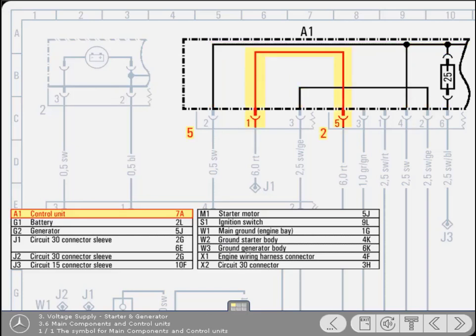Returning to the diagram, note that the red cable you are following from the battery enters the control unit at pin number 1 of connector plug 5. It leaves via pin number 5 of connector plug 2.